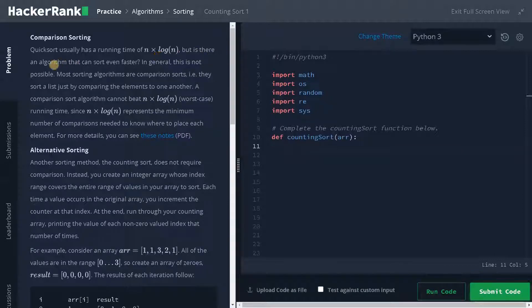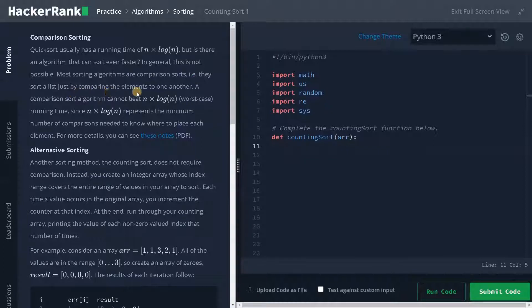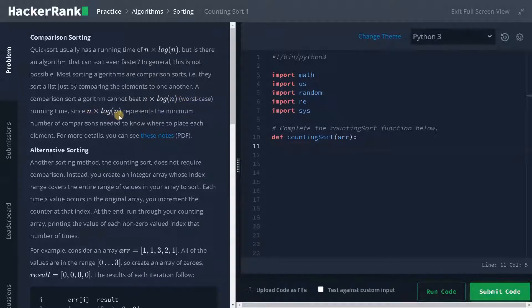But there is an algorithm that can sort even faster. In general, this is not possible for comparison sorts. Most sorting algorithms are comparison sorts — they sort a list just by comparing the elements to one another. A comparison sort cannot beat n log n, that is the worst case running time, since n log n represents the minimum number of comparisons needed to know where to place each element.